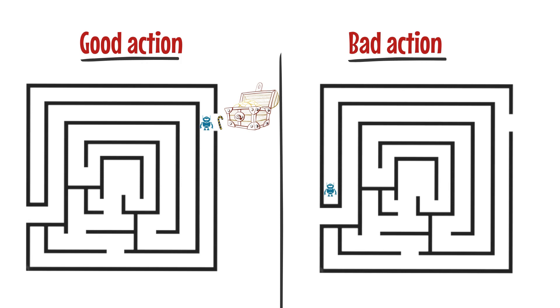By trying lots of different actions and seeing what works and what doesn't, the robot can learn how to get to the treasure more quickly and easily.